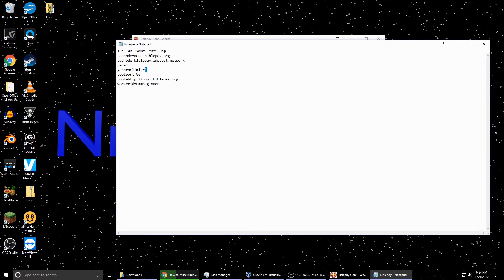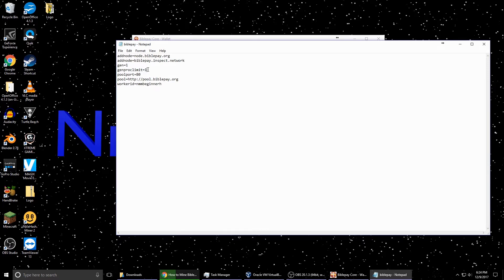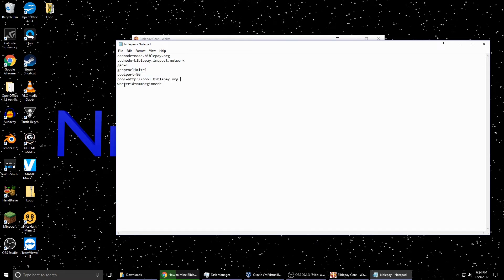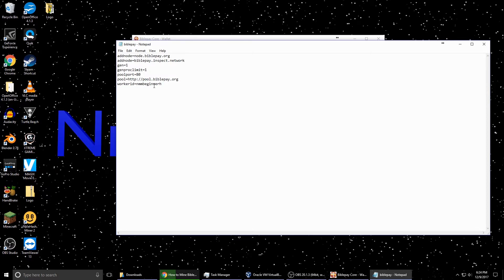I have a fairly decent computer and I can only run it right now at about five or six at the most. But I'll show you something a little different there. You can just let that set as one. And this is the pool information you put in here. Now the worker ID, you have to create this on the pool. So let me go ahead and show you how to get that.